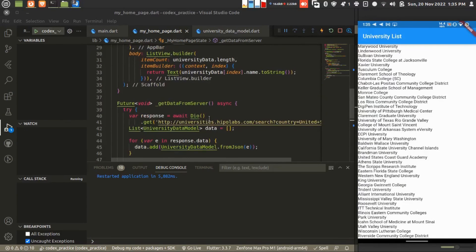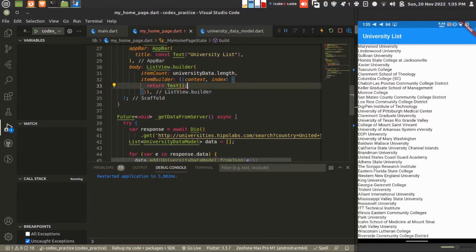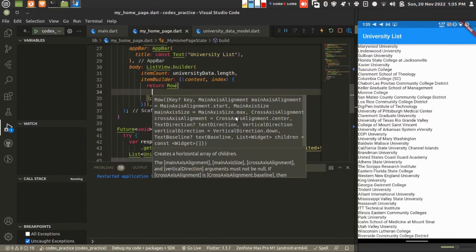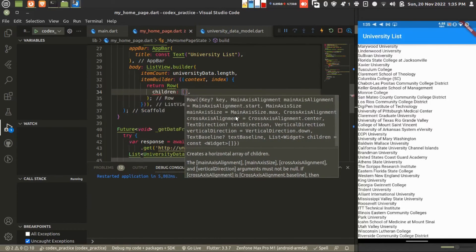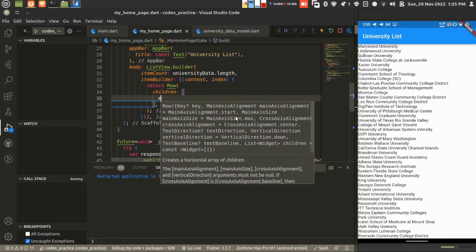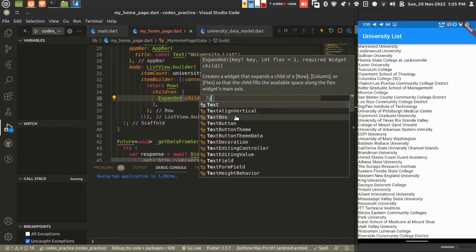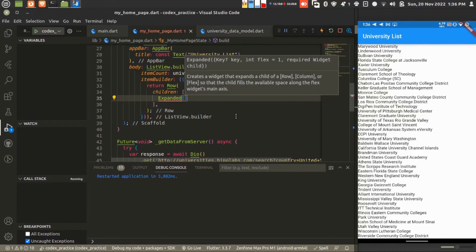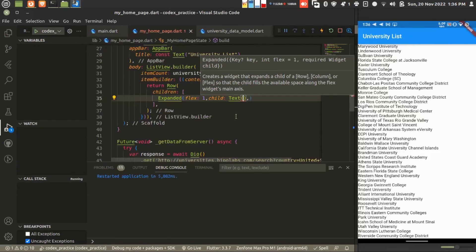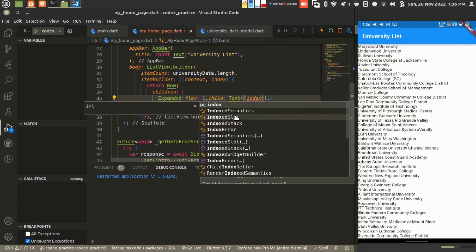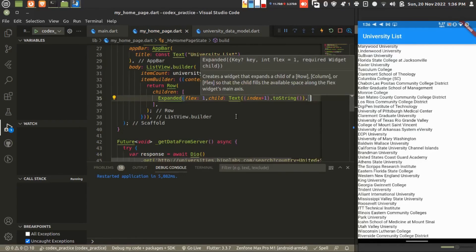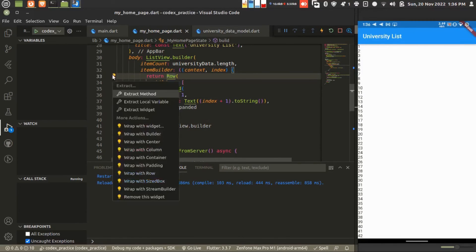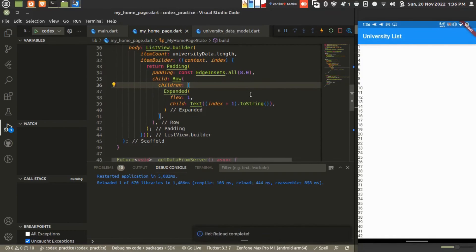All the lists are received. Let's do some design. Instead of using direct text I'm putting this into a row using children. There is Expanded. Expanded will help you to make flexible space in multiple components. First I'm adding index plus one so we'll get the serial number for our list. Then I'm adding some padding here.